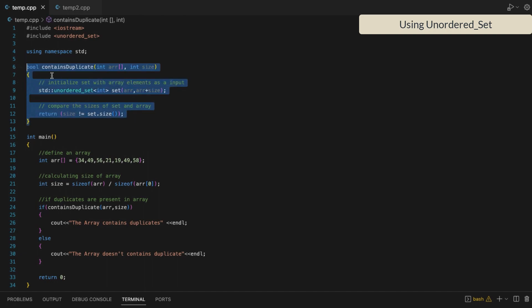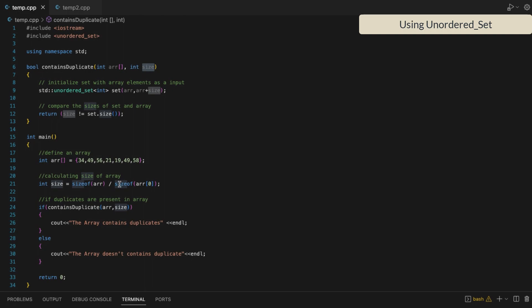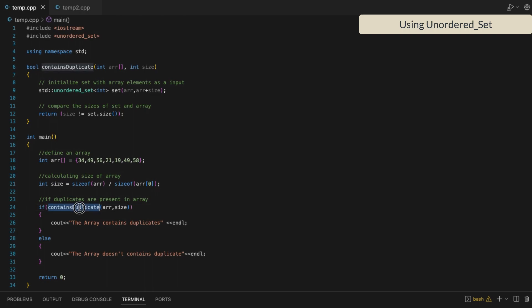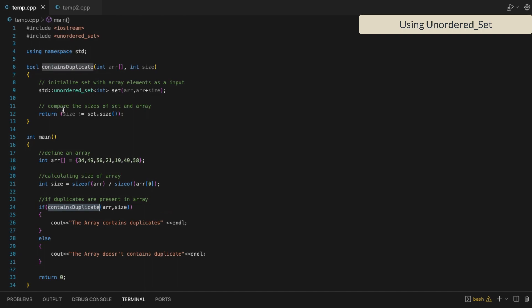We have created a separate function here which accepts the array and the size of the array as arguments. We calculated the size of the array, then we call this function and pass the array and the size as arguments. It will return true if the array has any duplicate value.